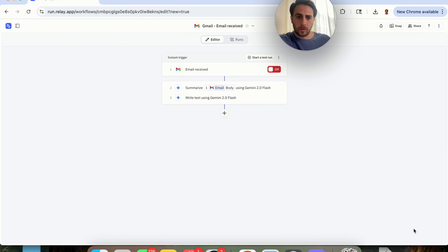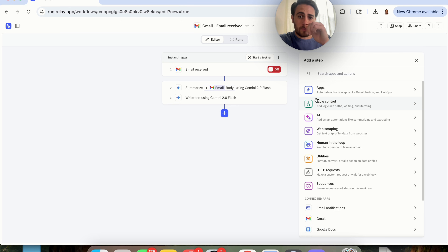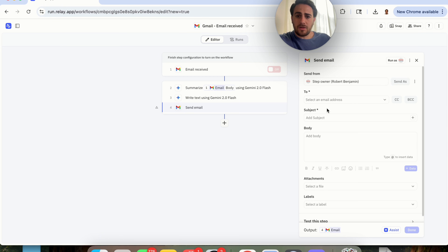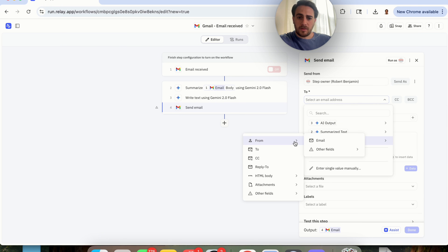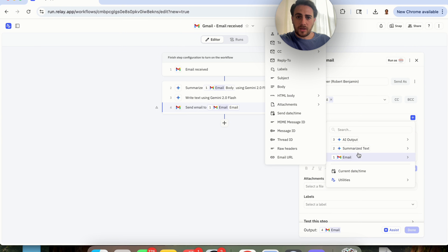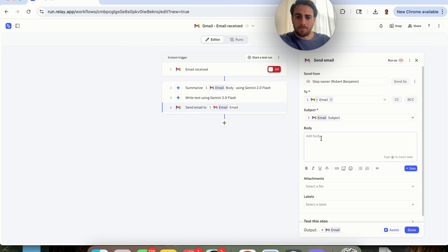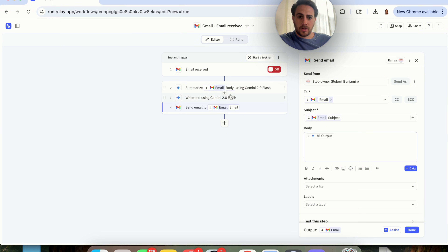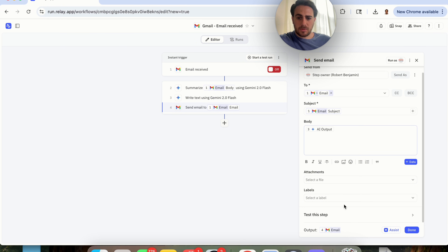So we have the summarize step and the write-response step in the right order. We'll come in here and update the instructions to say 'please write an email based on this summarized text,' referencing the summarized output. Then we click Done. Next we're going to have it actually respond to the email, so we go to Gmail, click Send Email, set the To field to wherever the email is from, set the subject line from the original email subject, and set the body to the AI output from step three.